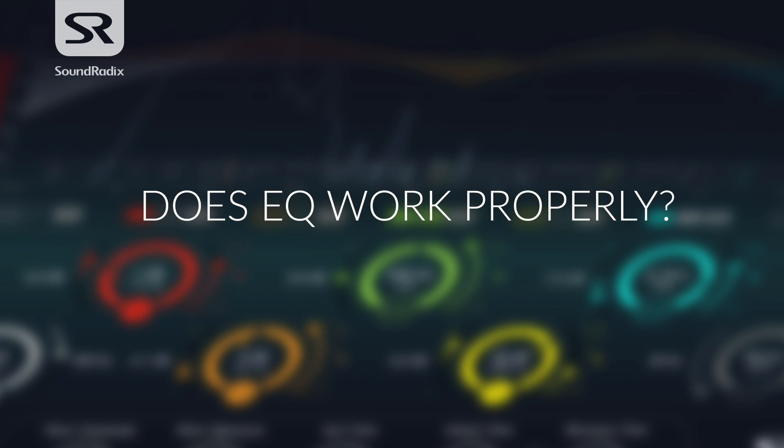Does EQ work properly? Of course it does. EQ's been around for a long time and if it didn't do what it had been designed to do then someone would have noticed by now.